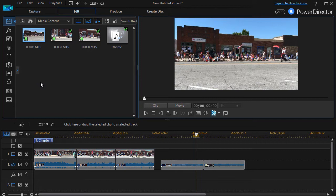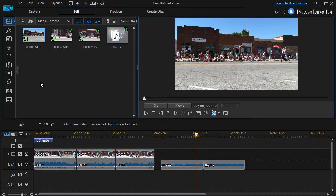In this tutorial in CyberLink PowerDirector, we're going to show you how to add an audio transition into your project.